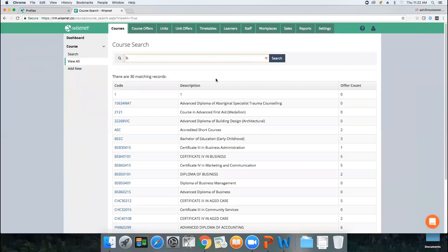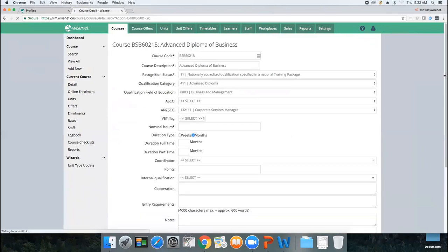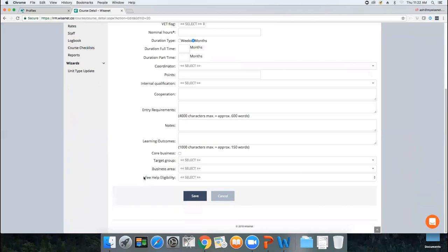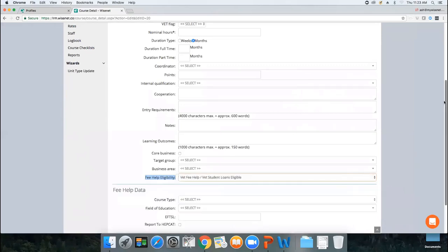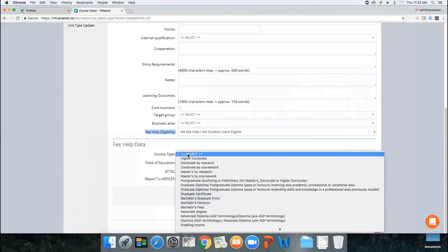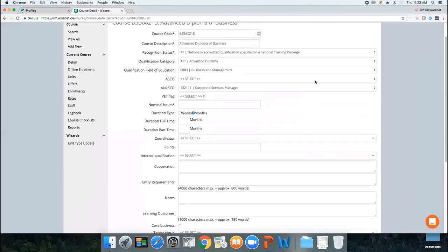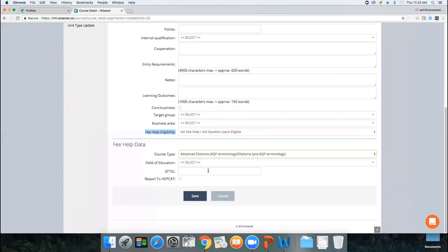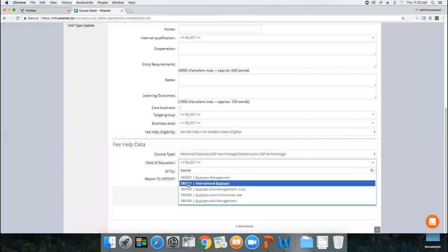As soon as you're approved for VET Student Loan, pick up the course — for example, the Advanced Diploma of Business. Go Action, Edit. At the very bottom under the Fee Help Eligibility field, mark it as VET Student Loan eligible. As soon as you do that, the rest of the reporting fields appear. Choose the course type (in this case, Advanced Diploma), and choose the field of education — it's usually similar to the qualification's field of education, such as Business and Management.